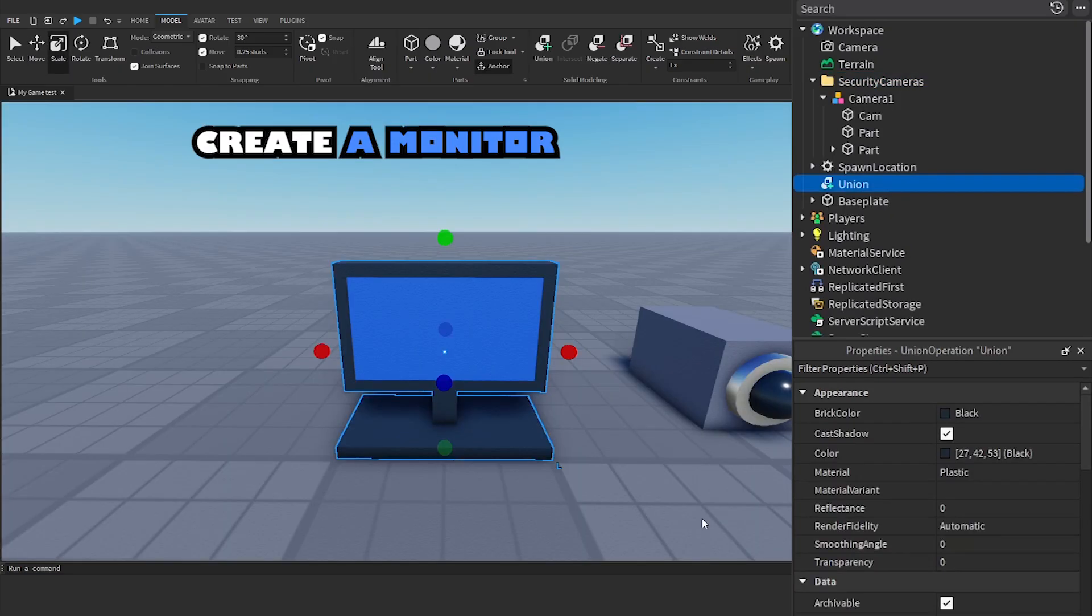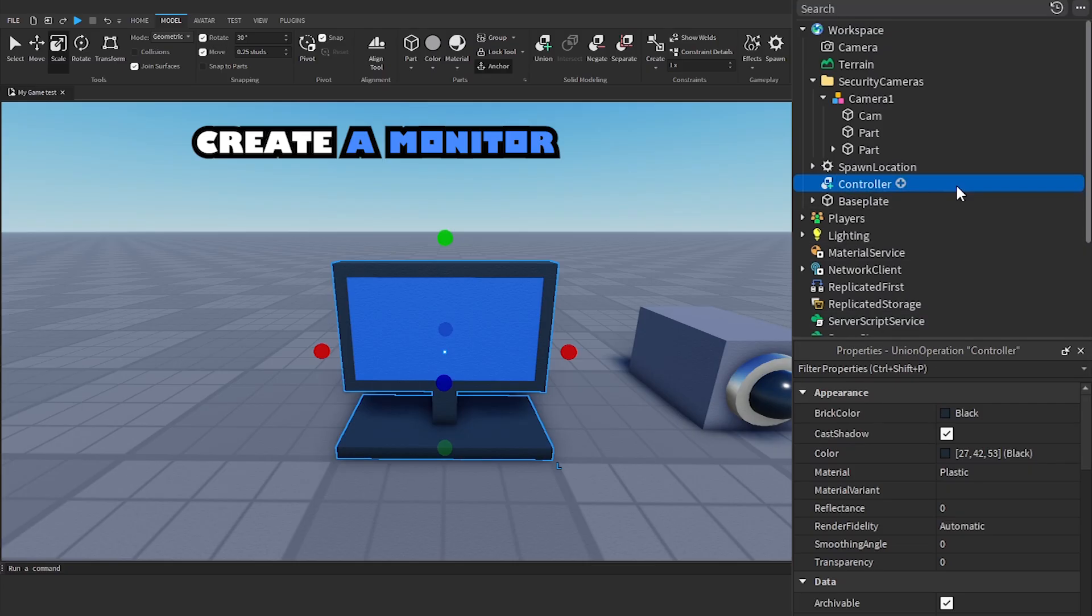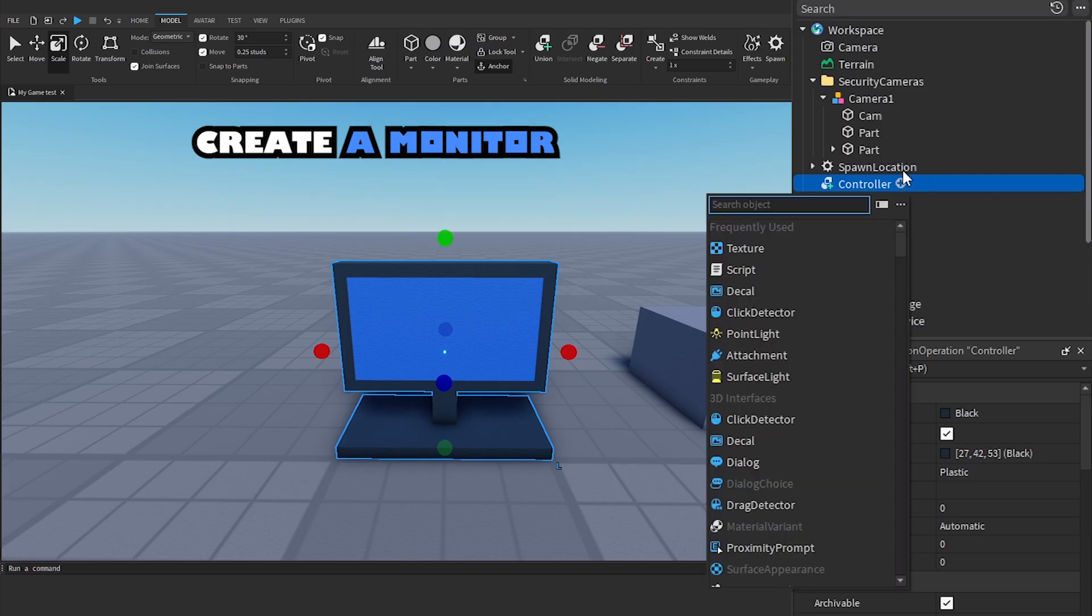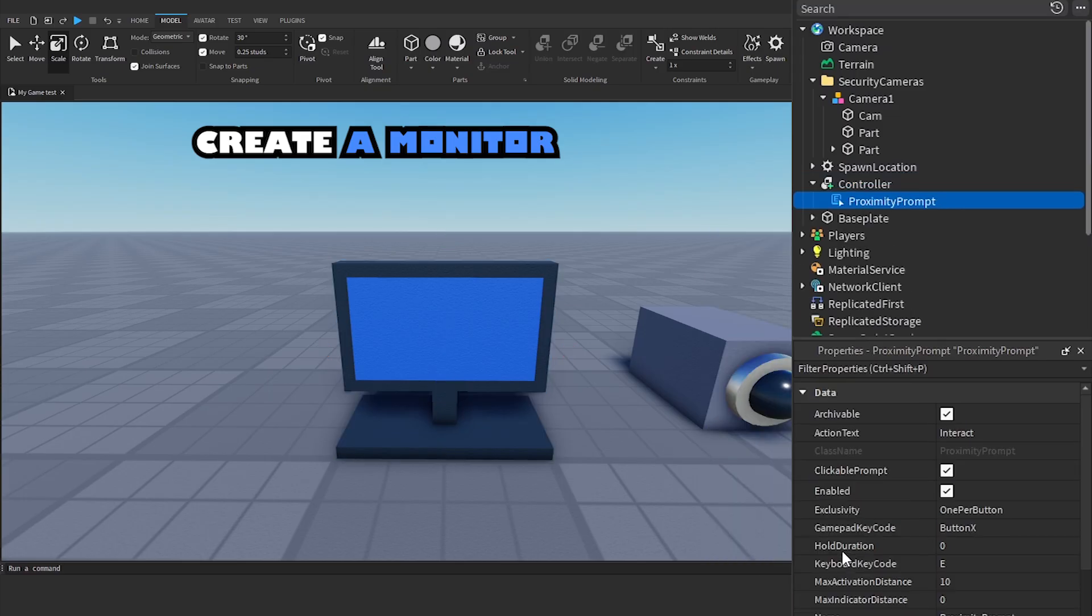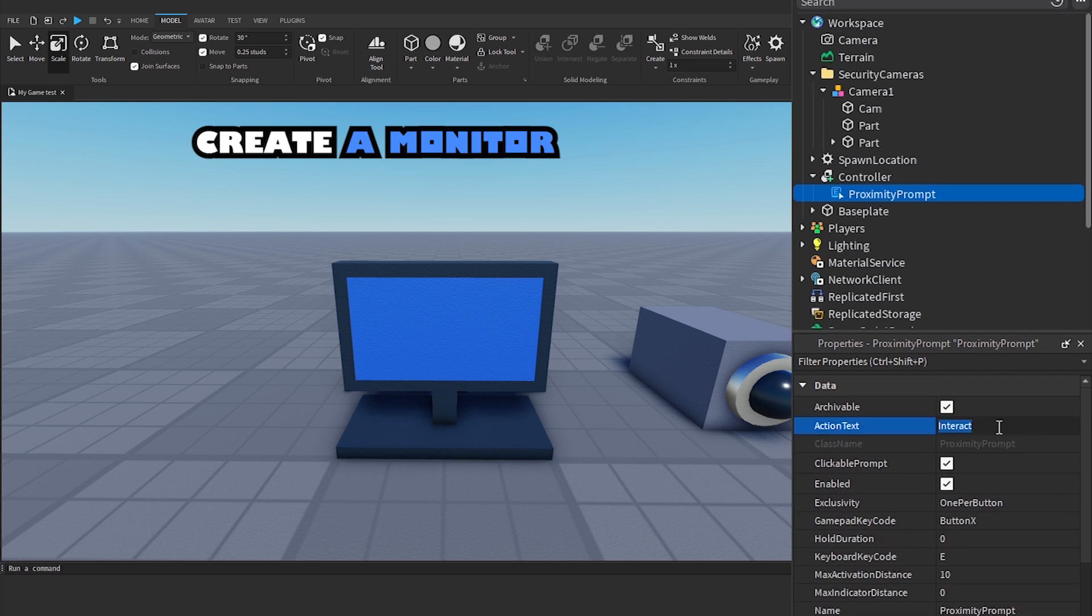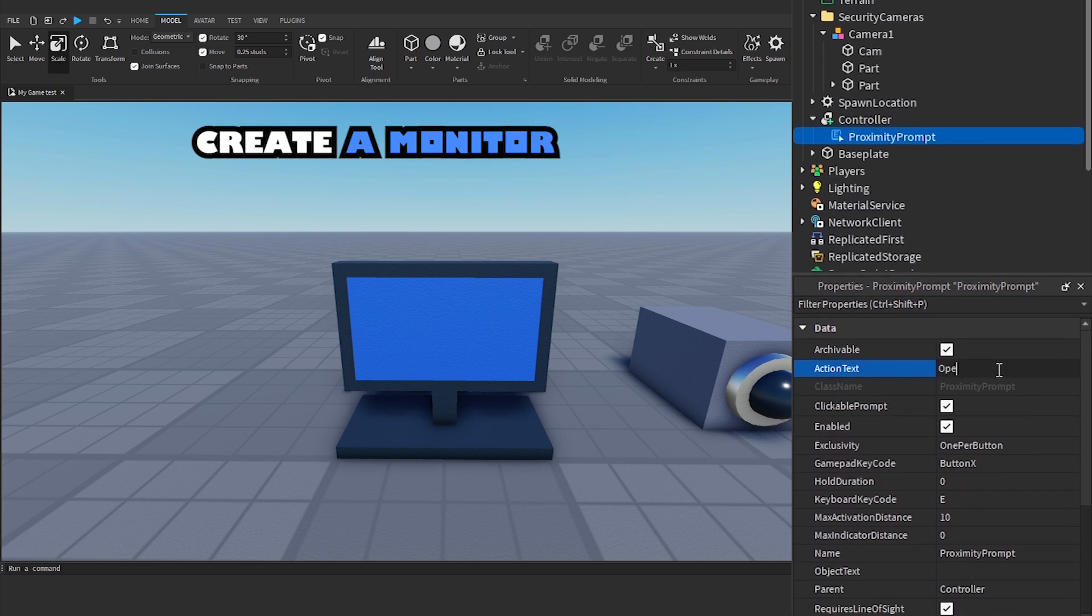Create a monitor. Prepare a monitor you want to use as a camera trigger point. Name it controller. Add a proximity prompt to the controller. Design it as you want.